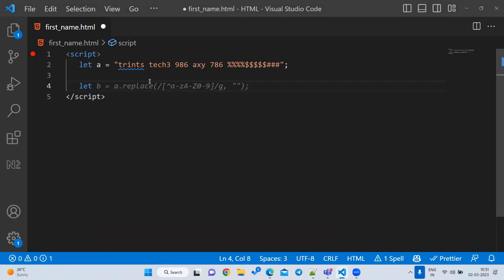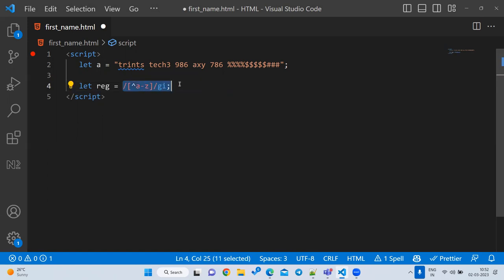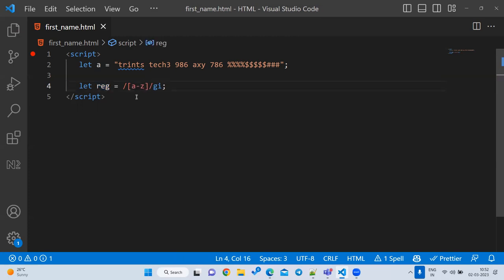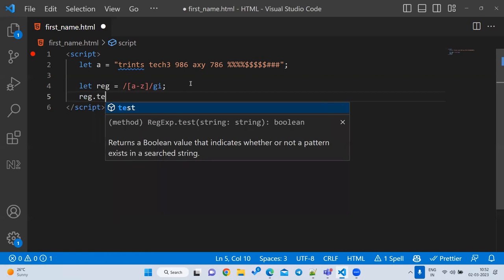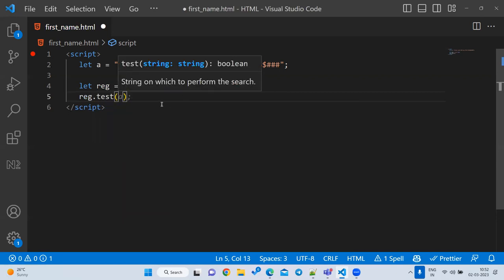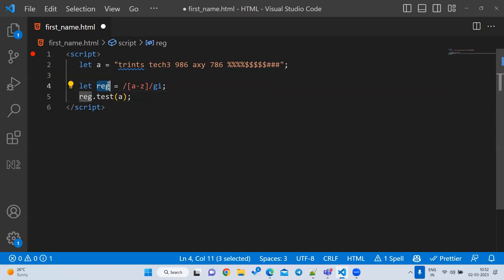To create a regex separately: `let reg = /[a-z]/`. The syntax `[a-z]` means if any small letter is there it returns true. For a password validator — at least one small letter, at least one capital, at least one number — these checks are perfect for `test`.